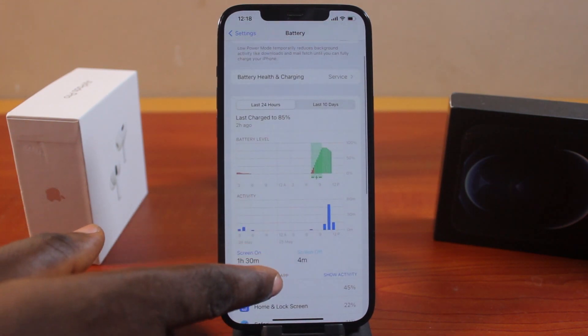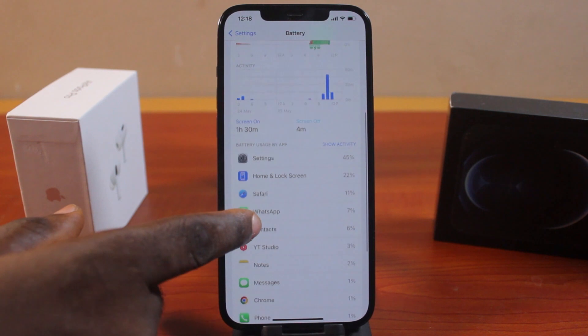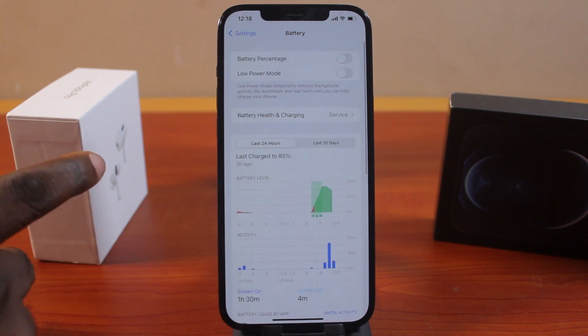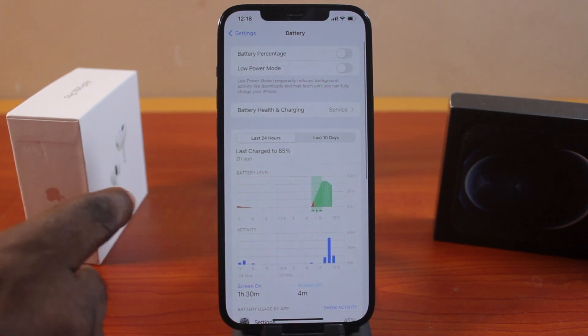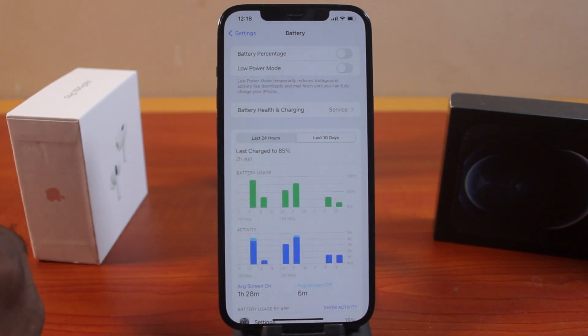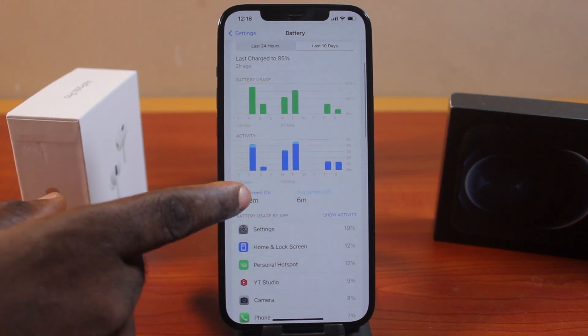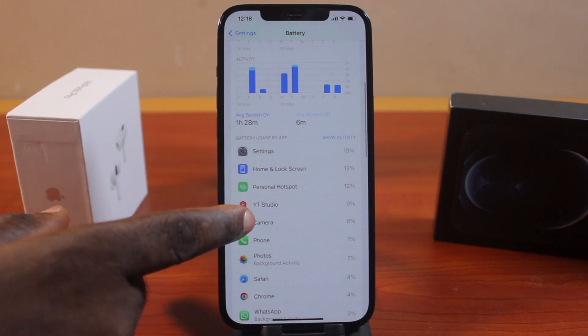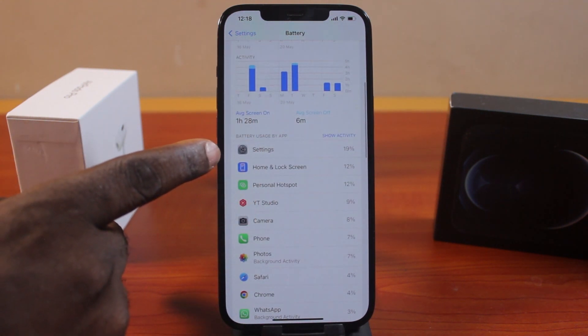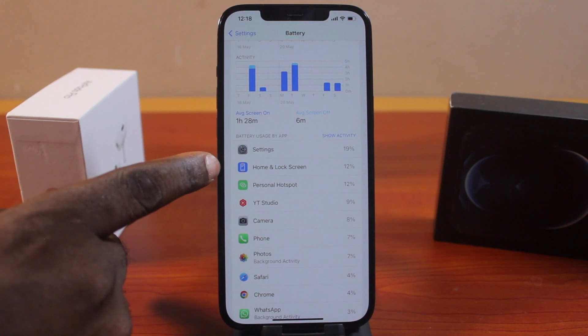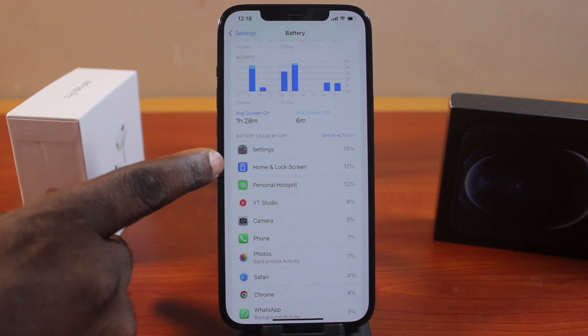Those are the most used applications on my iPhone in the last 24 hours. Now if you click on Last 10 Days, you should see your most used applications in the last 10 days. Here I can see Settings and Home Screen and Lock Screen as the most used applications in the last 10 days.